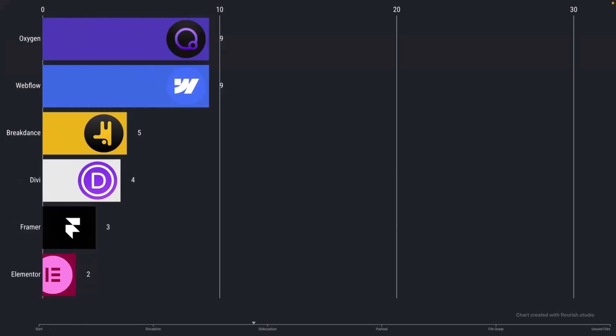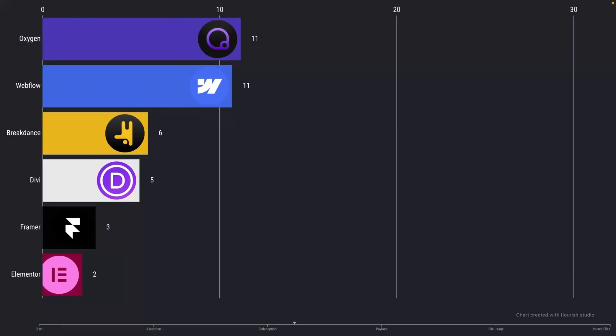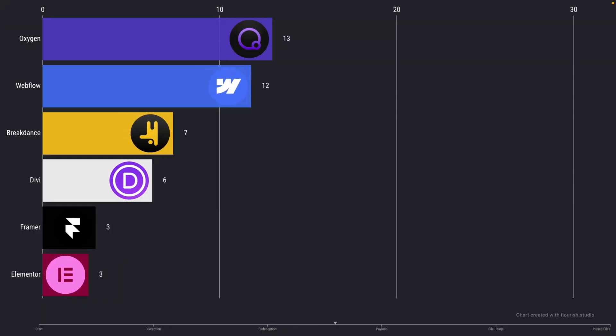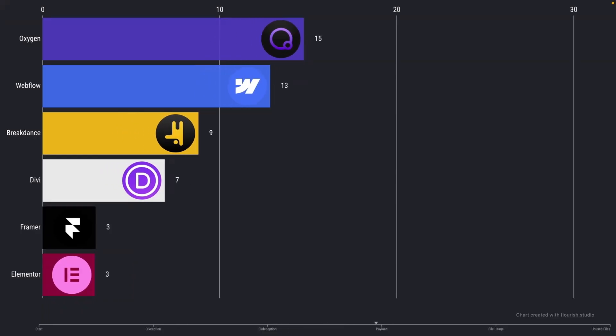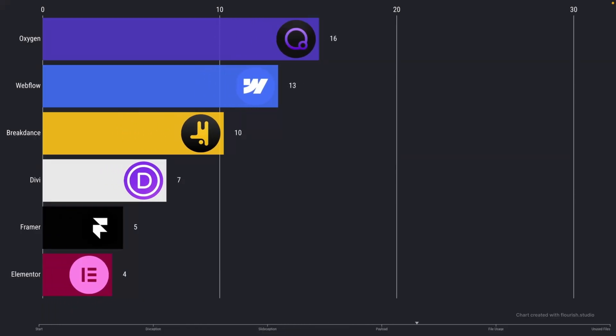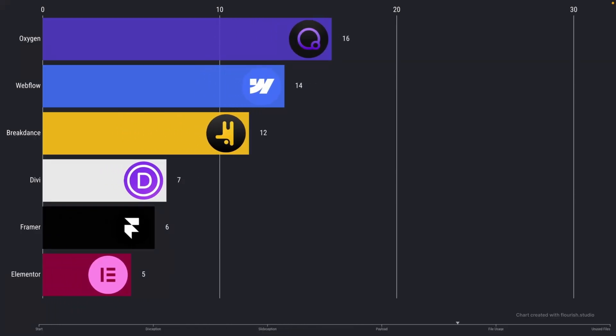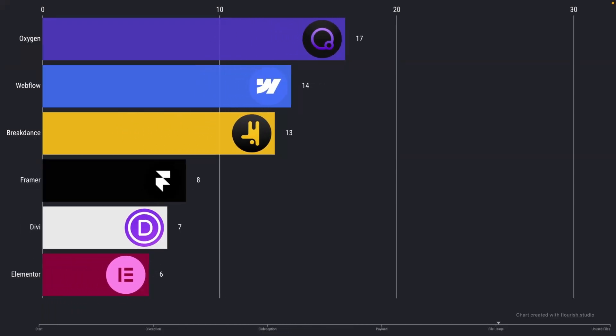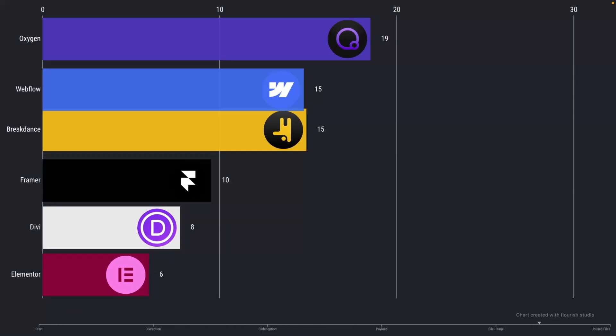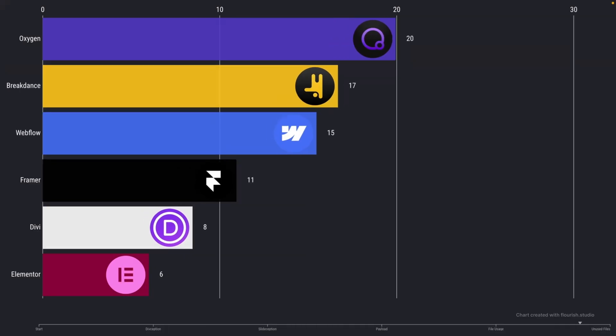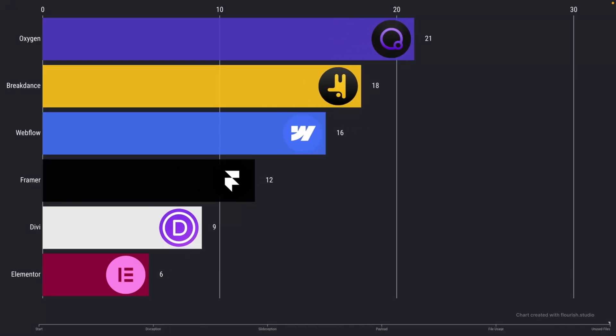We found that Oxygen came in first with 21 points. Breakdance came in second with 18 points. Webflow came in third with 16 points. Framer came in fourth with 12 points. Divi came in fifth with 9 points. And Elementor came in last place with 6 points.